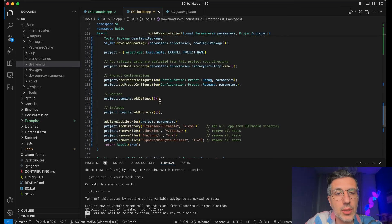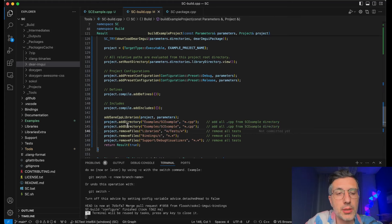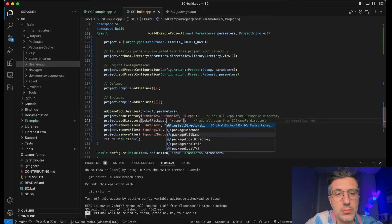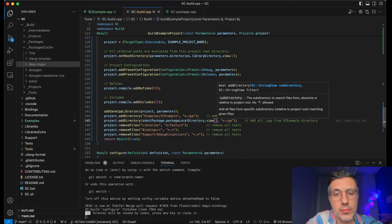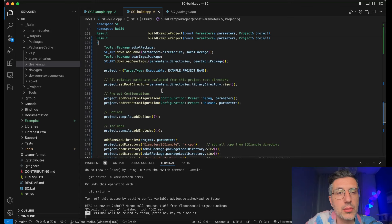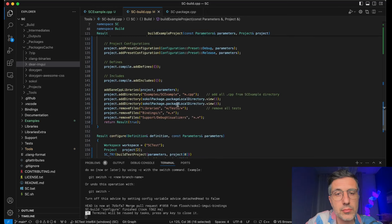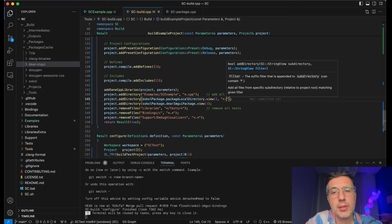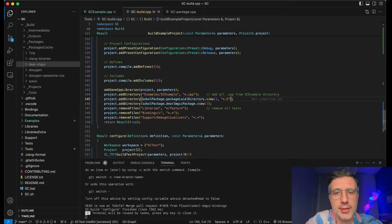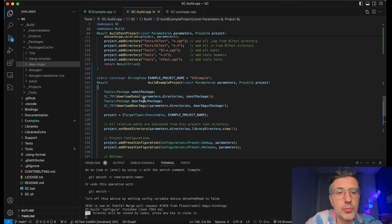Now that we have these two packages, I want to add them into my project. So let's say add directory — sokol package. Package local directory. And I want to be adding also the Dear ImGui package. Here we want to be adding asterisk dot cpp. For this, sokol is header-only — not header-only in the sense it's only defining headers, then you have to define the implementation somewhere and compile it there. While for the Dear ImGui it's more classical — so we have cpp files.